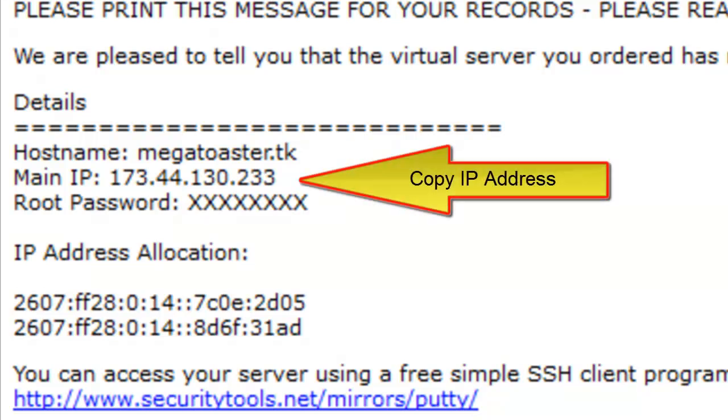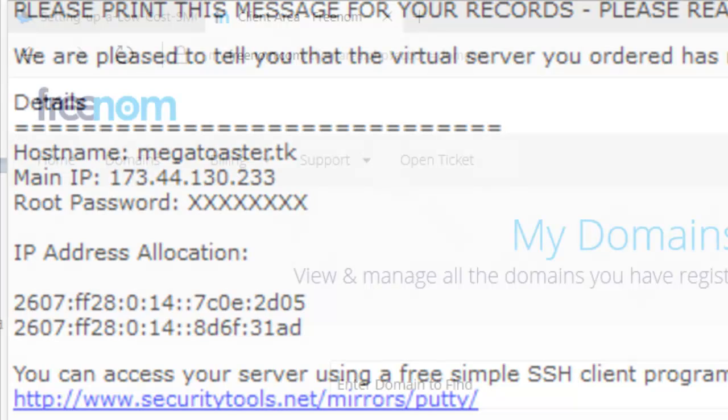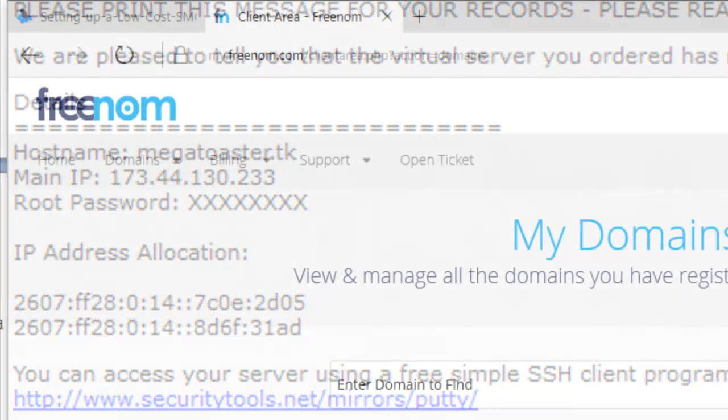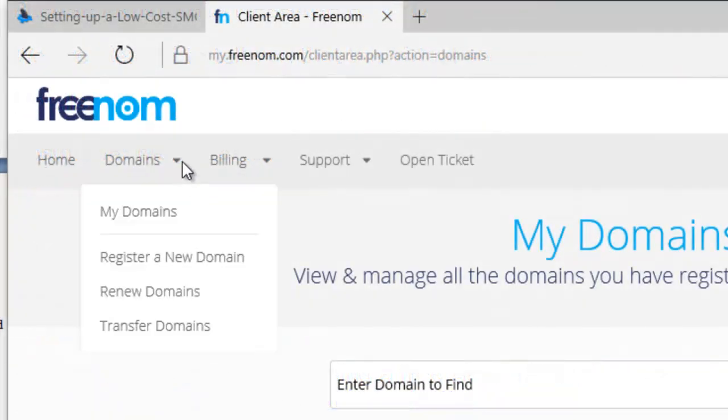Copy the server's IP address and navigate to the Freenom website. On the Freenom website, navigate to My Domains. Click Manage Domain on the domain you just registered.